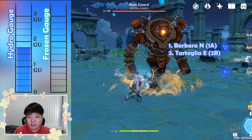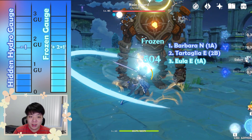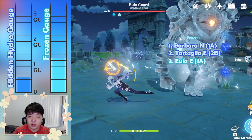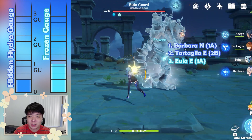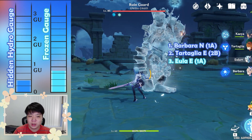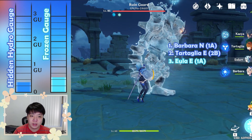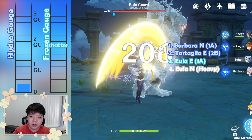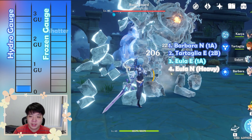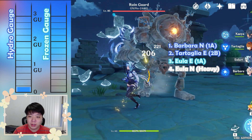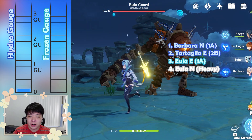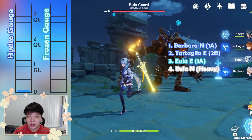Shatter is the most unique elemental reaction in that it can be triggered by heavy attacks, geo attacks, or explosion damage. When shatter is triggered, the frozen gauge instantly decays completely and the hidden gauge is left intact.